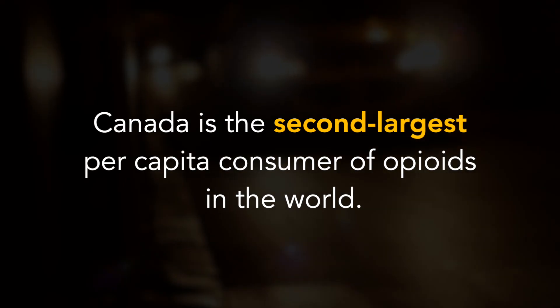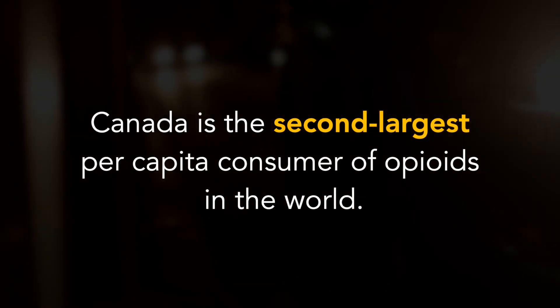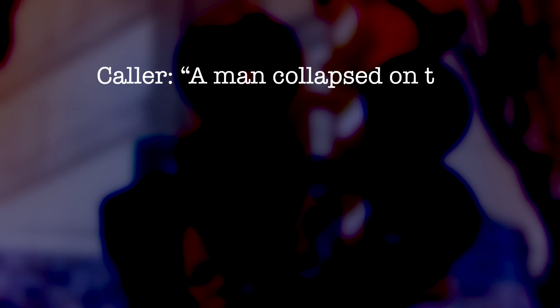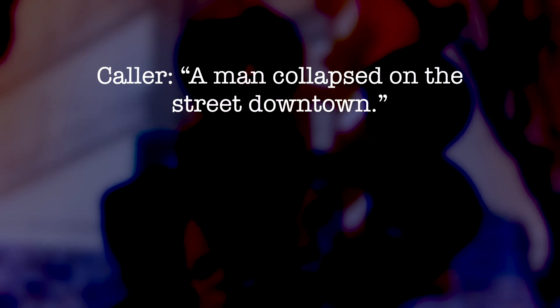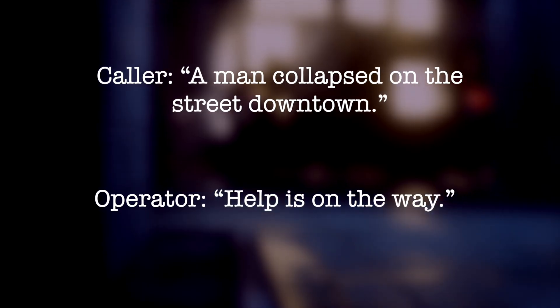9-1-1, what is your emergency? A man collapsed on the street downtown. Help is on the way.